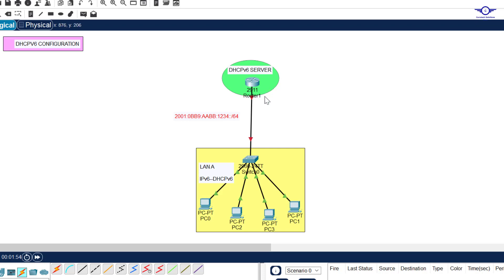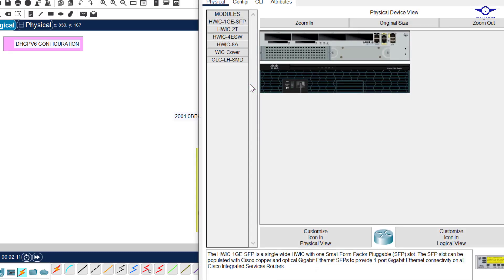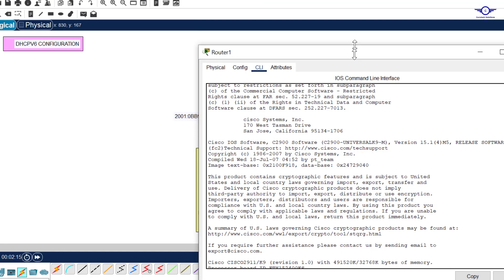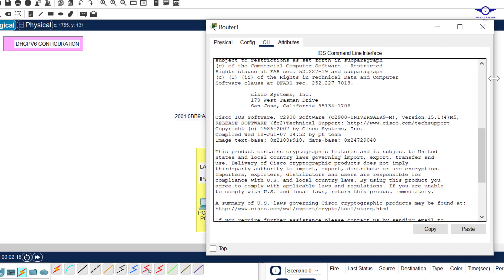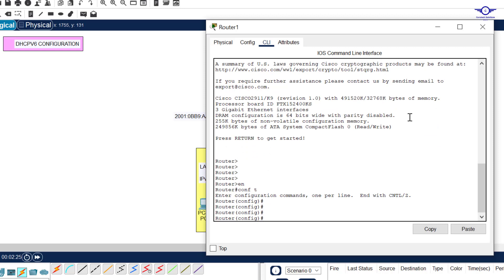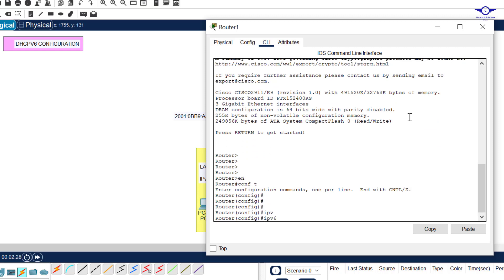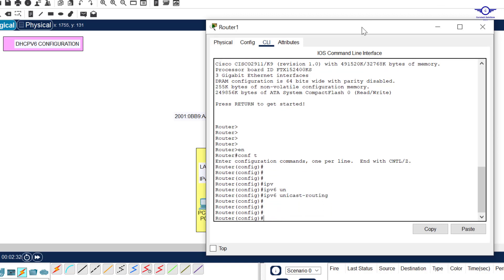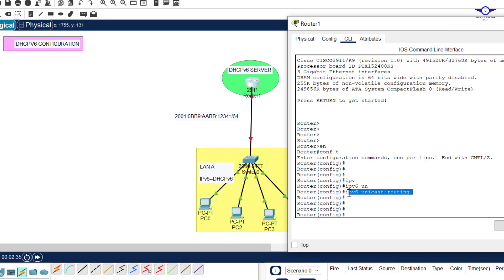The first thing you always do when configuring a DHCP server is to create pools. In DHCPv6 we are going to create what is called an address prefix instead of pools. I'll click on this router, go to CLI, enable, then config terminal. The first step you should never forget is always to enable IPv6 unicast routing - don't forget this command.